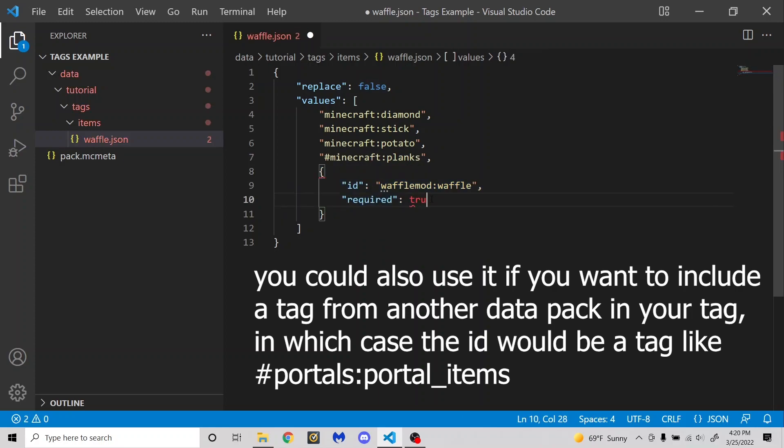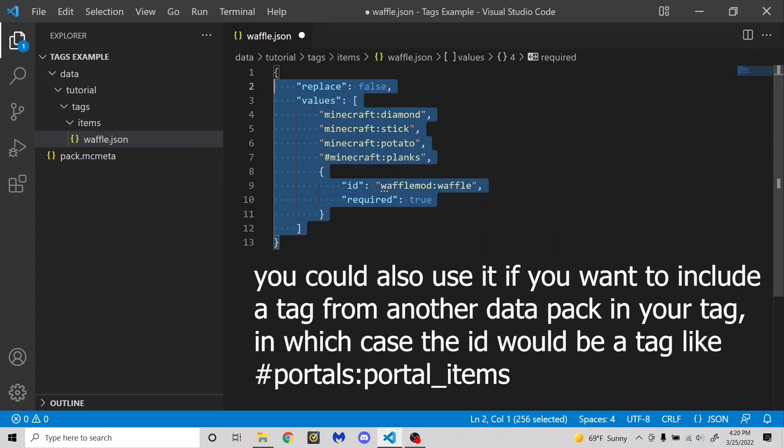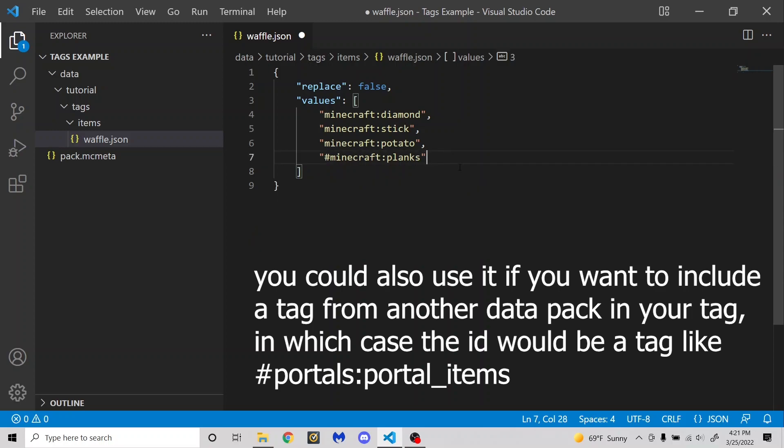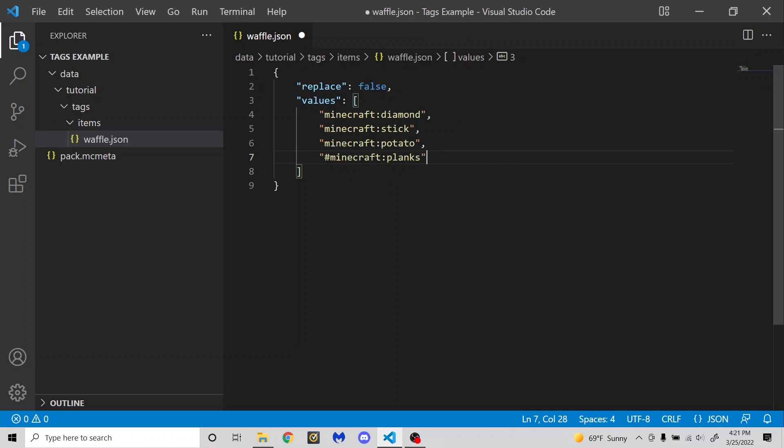But if I make it required true, if this item doesn't exist, then it makes the entire tag invalid. So if this part is really important and it doesn't exist, then the entire tag won't load. And I'm just assuming that's what this is for. So you can ignore that if you are doing a vanilla datapack, I believe.